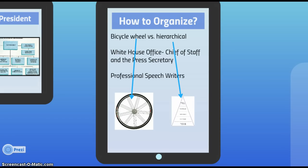President Eisenhower, a former general, used a hierarchical design with clearly drawn lines of authority and communication, reporting up to the president at the top of the pyramid. The chief of staff served as a gatekeeper to the president. Presidents Nixon and George W. Bush followed this model. Bush also gave an outsized role to Vice President Dick Cheney. President Obama, by contrast, tends to use more of a bicycle wheel approach with multiple trusted senior advisors in his close inner circle.